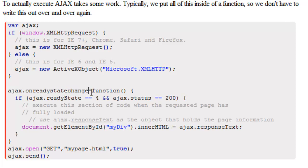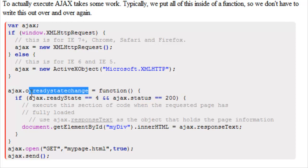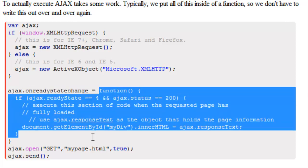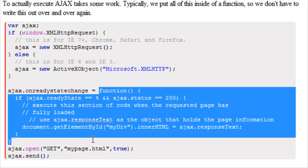So Ajax.onReadyStateChange is equal to function, and remember this is an object we learned about objects already, where this part can actually be a function as a value.